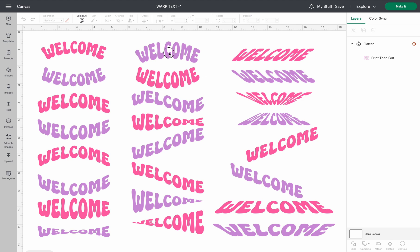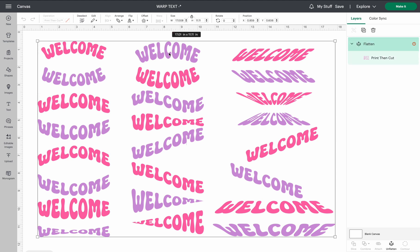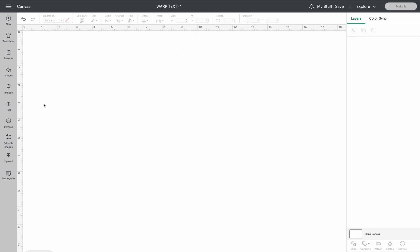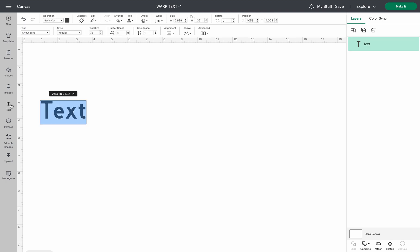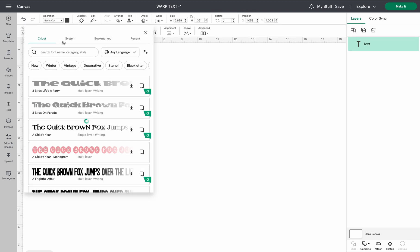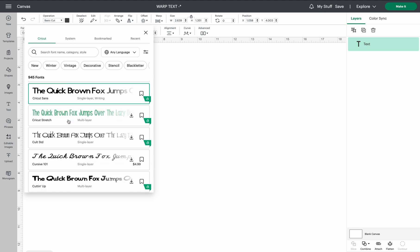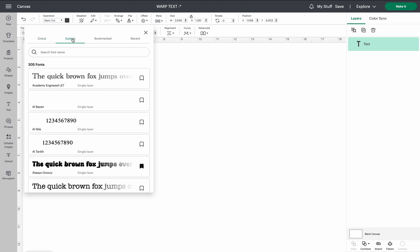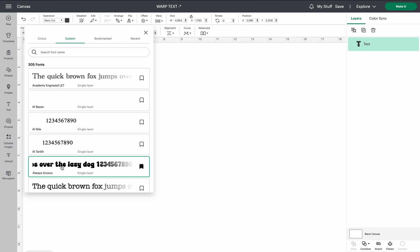Let me go ahead and get a clean canvas. We'll go over to the left taskbar where your text icon is — that is still the same. I'm going to go up to fonts and change my fonts to my system fonts. I like the Always Groovy font. The downloadable link will be in the description for you if you want to try this font.